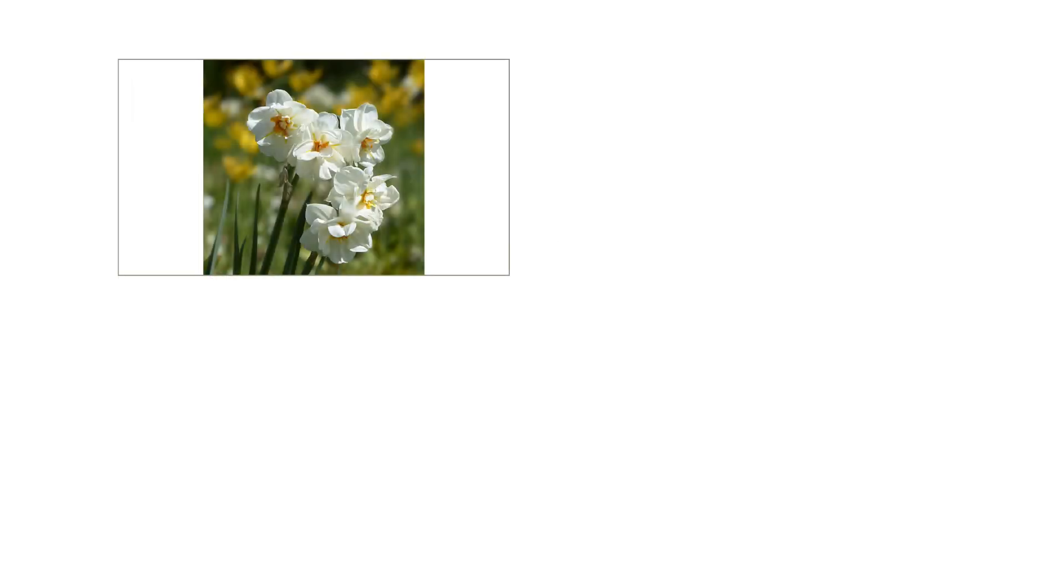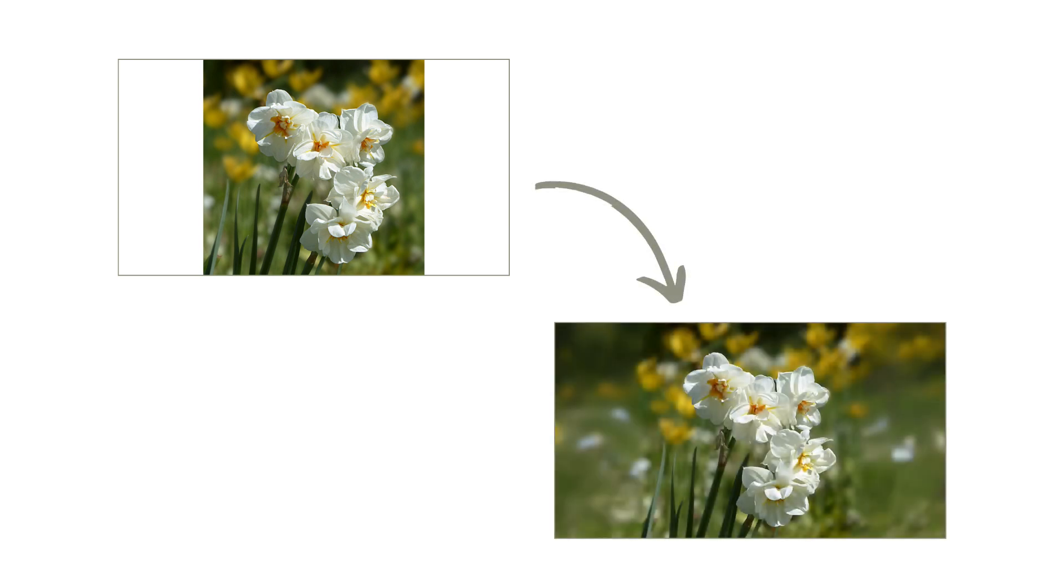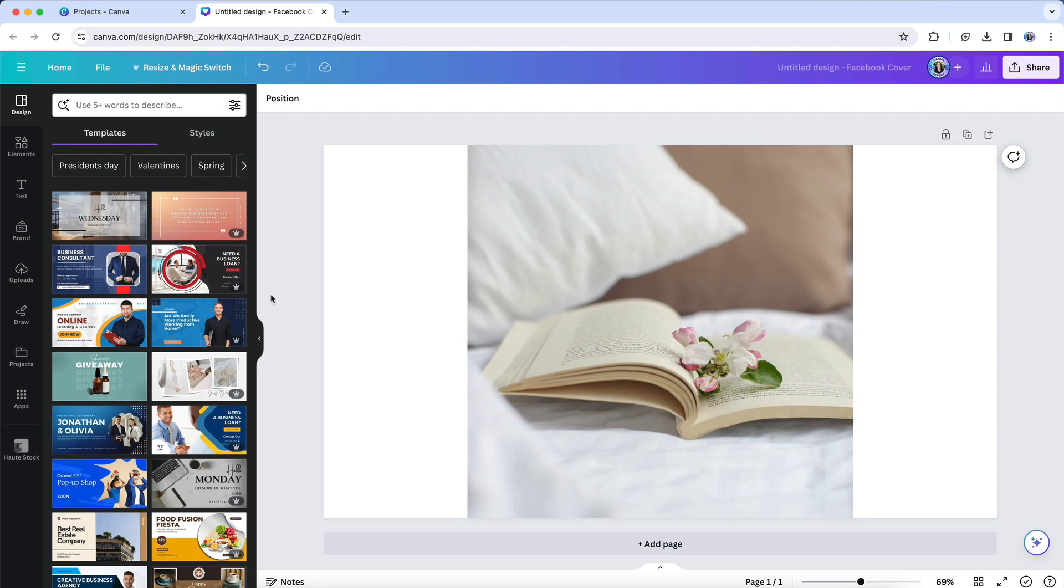Similarly, if you wanted to take a smaller image and expand it horizontally to fit the required dimensions of a wider image size, for example a presentation or a Facebook cover image, then you could use Magic Expand in the same way. To use this feature,